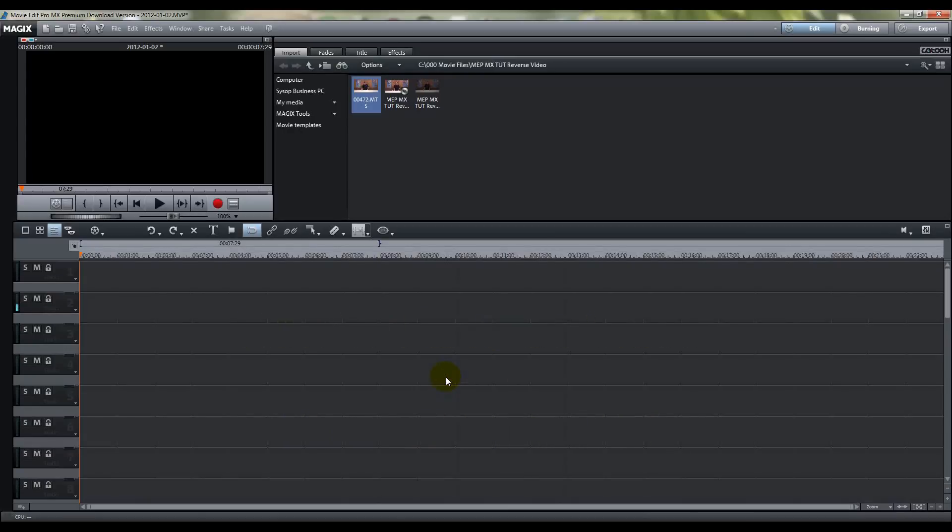And this is a real simple technique. They made it a lot easier in the MX version of Movie Edit Pro, and we'll show you how to do it right now.